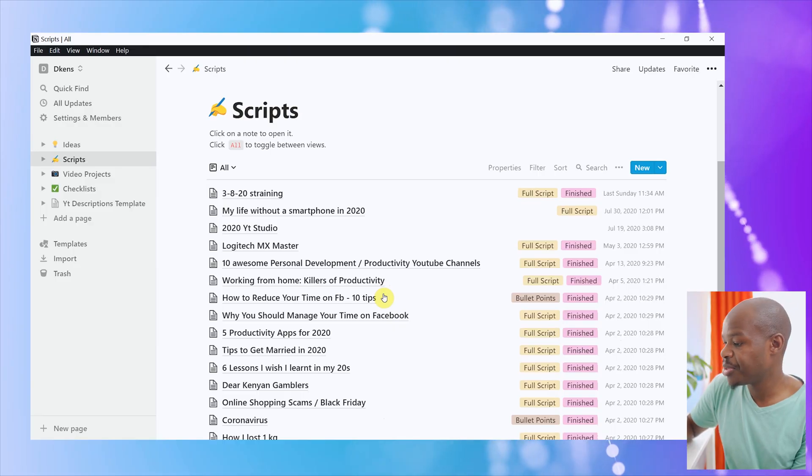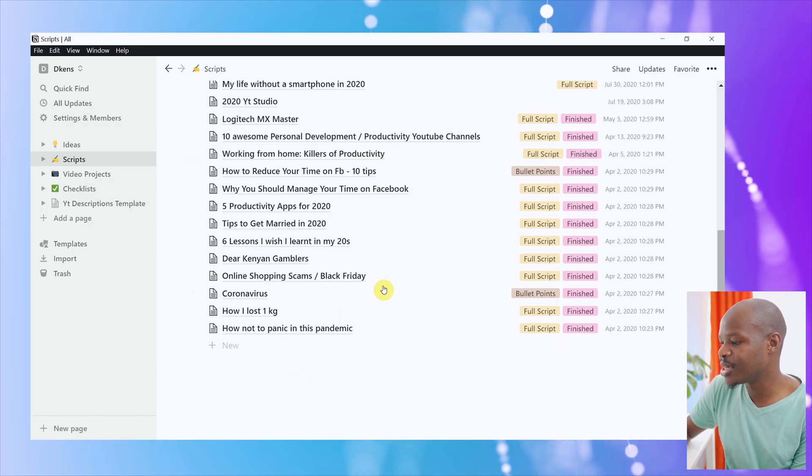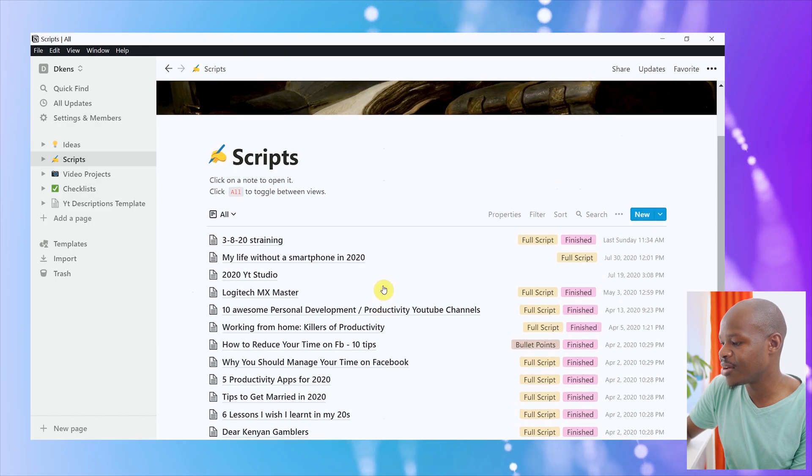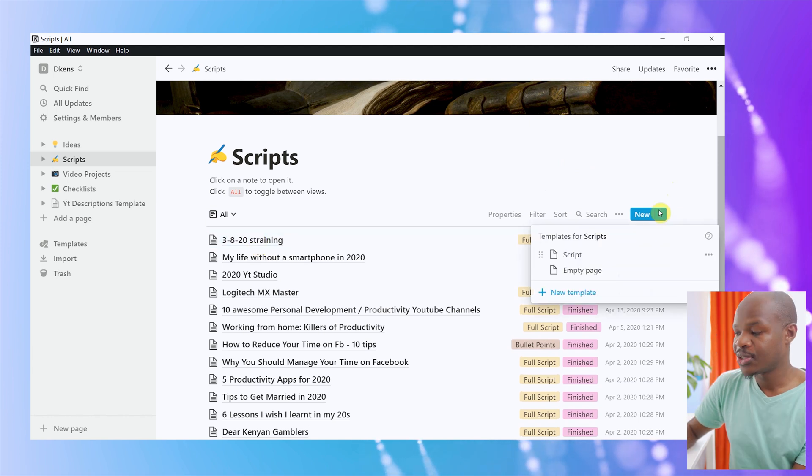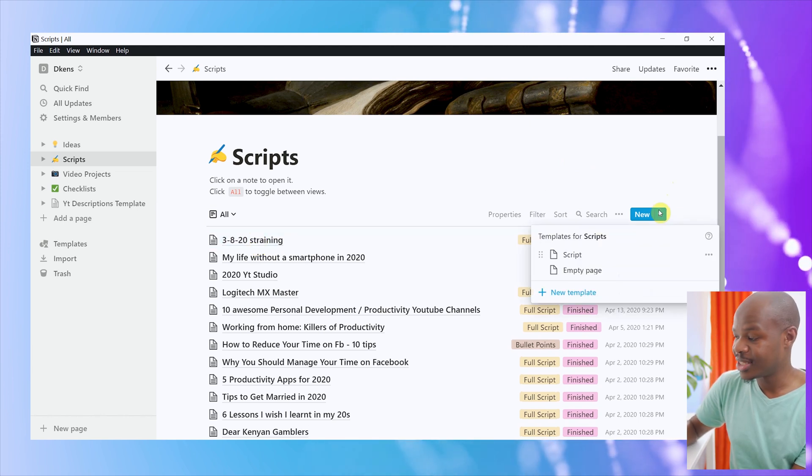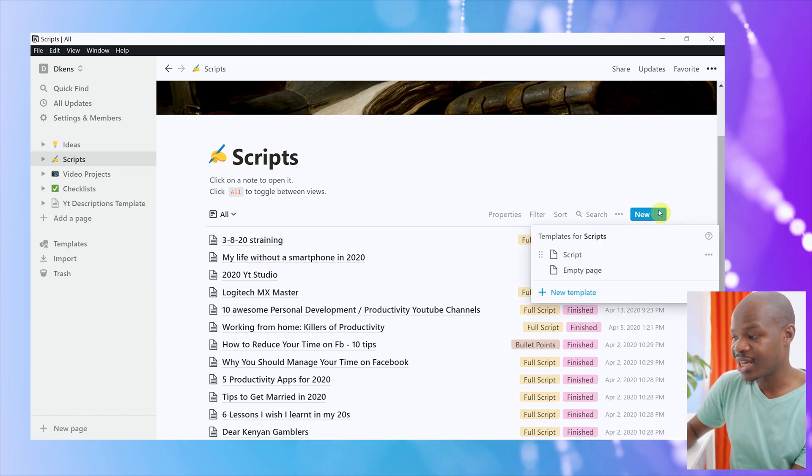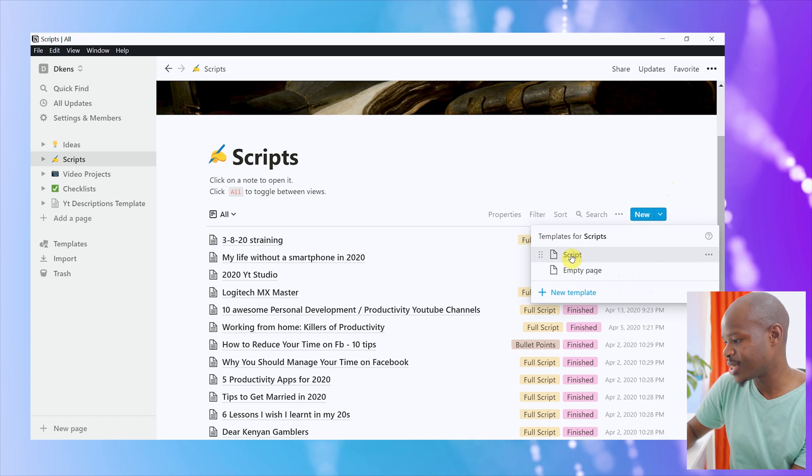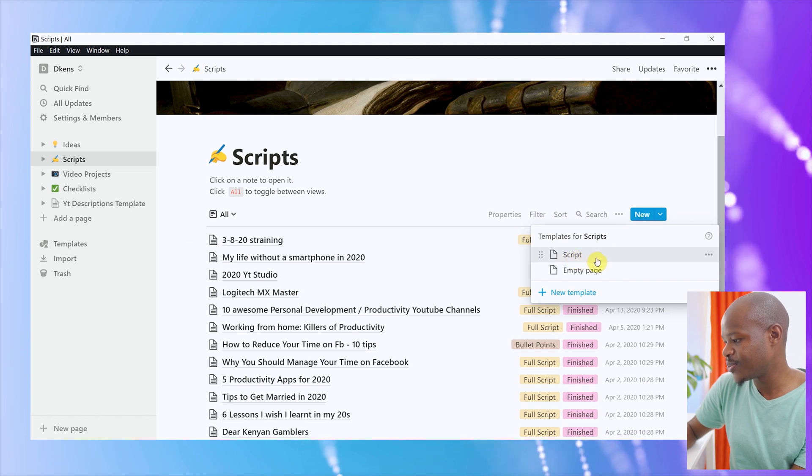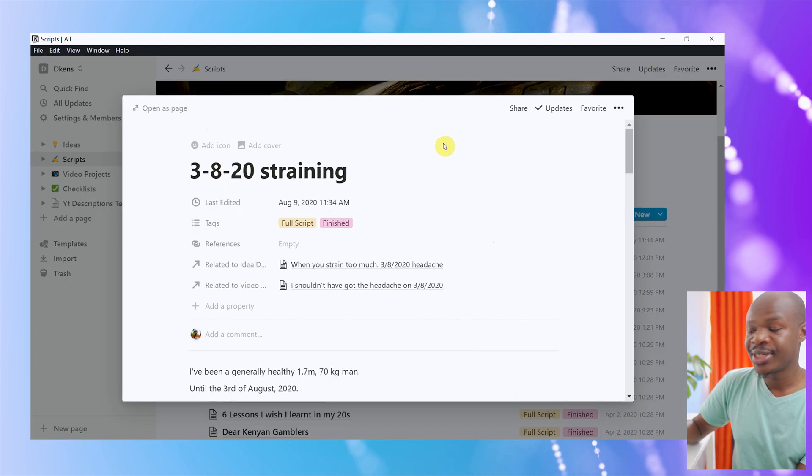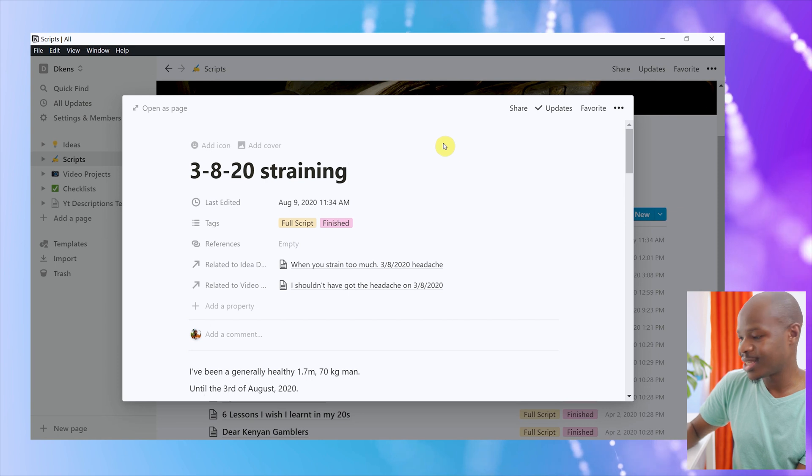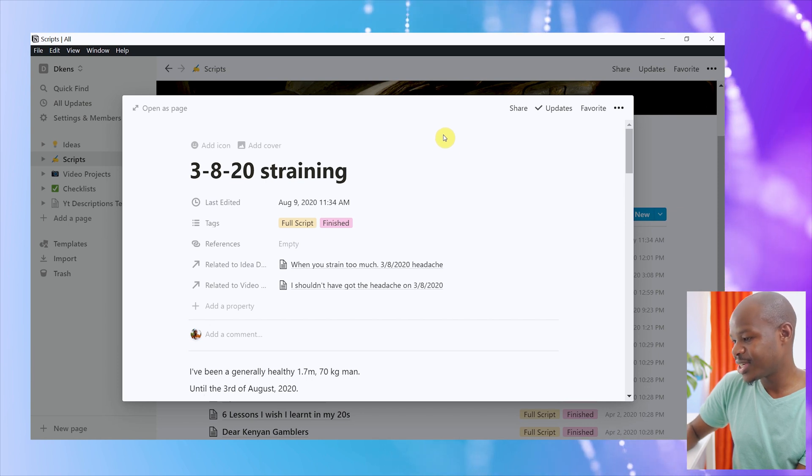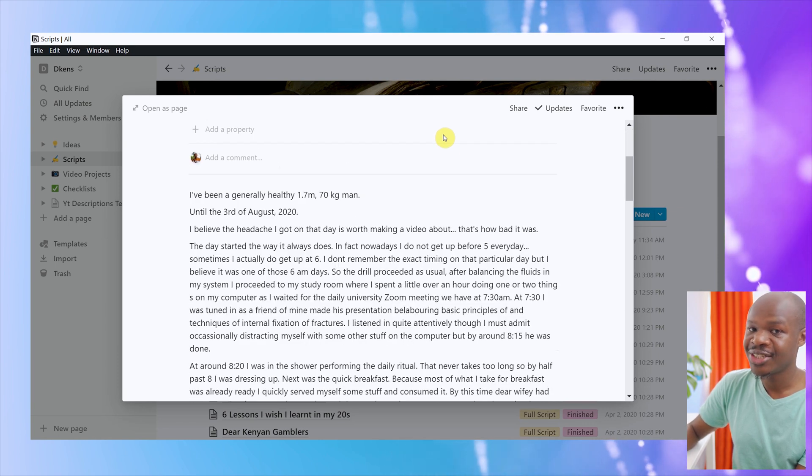But if I want to write a script, I have here a page for scripts where, as you can see, all the scripts that I have used are listed. So if I wanted to make a whole script, again, this is where I would go. I have a template for scripts. As you can see here, new scripts template. For example, here is the script that I used in that last video, Day in the Life of a YouTuber, slash doctor.